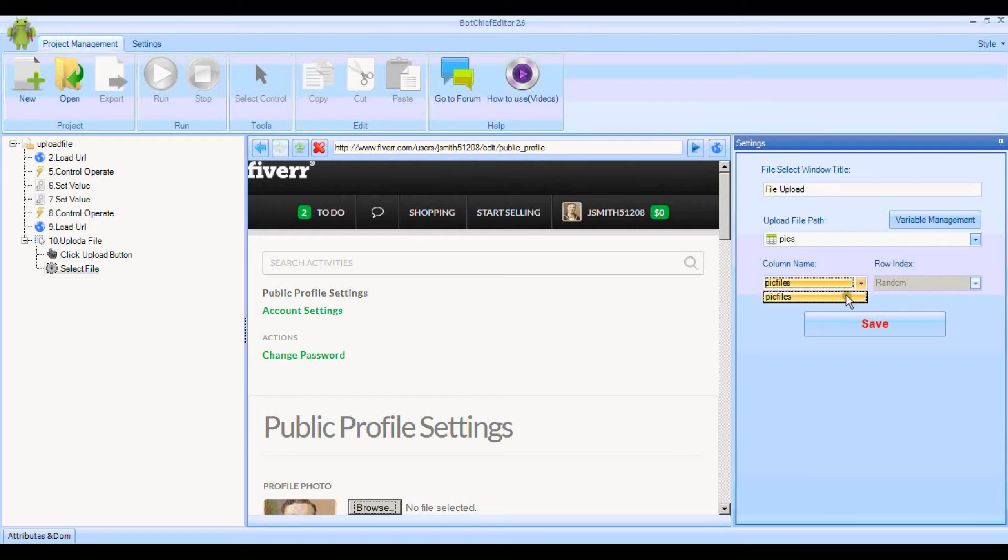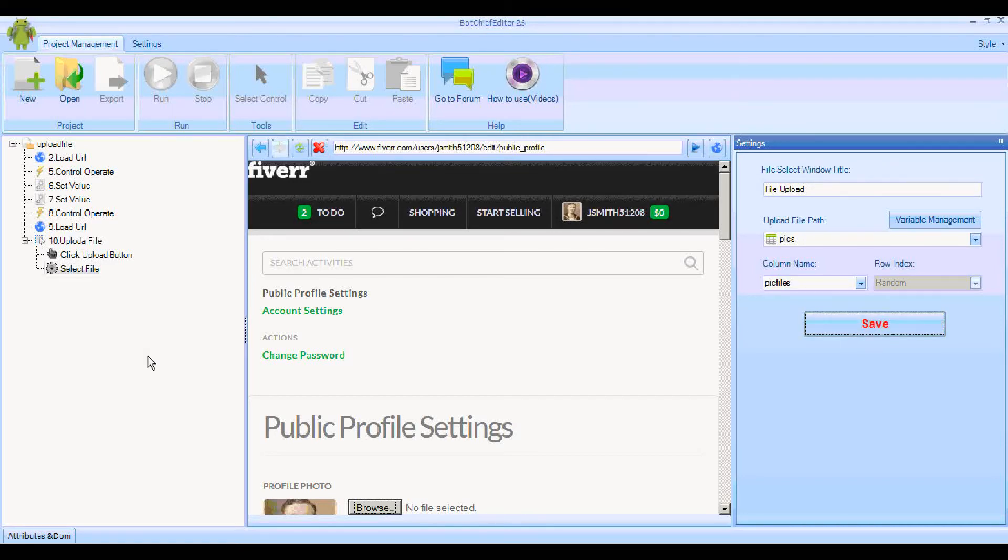Going down to the column name, there's only one column and that's Pic Files. Now we can click Save.